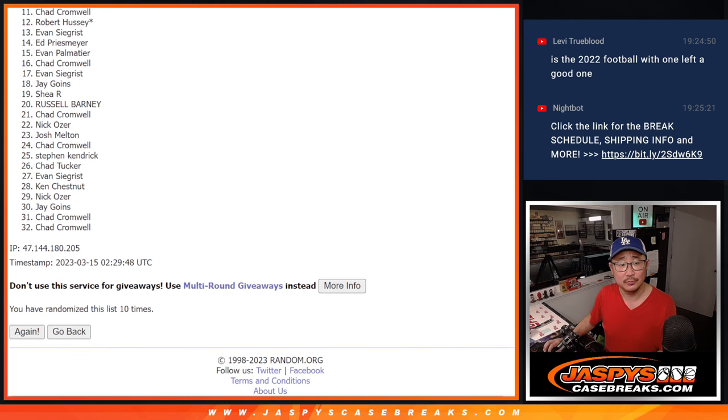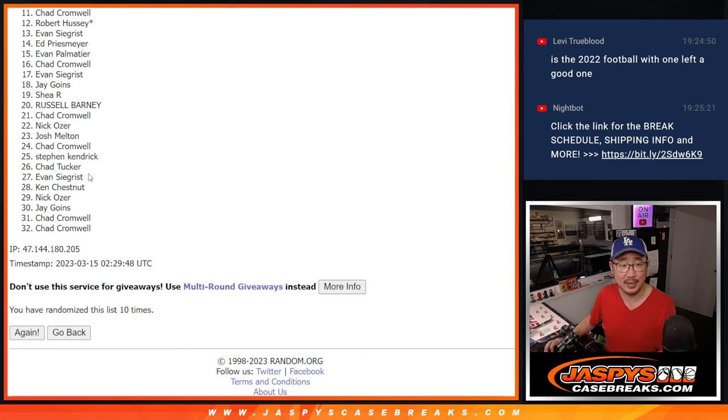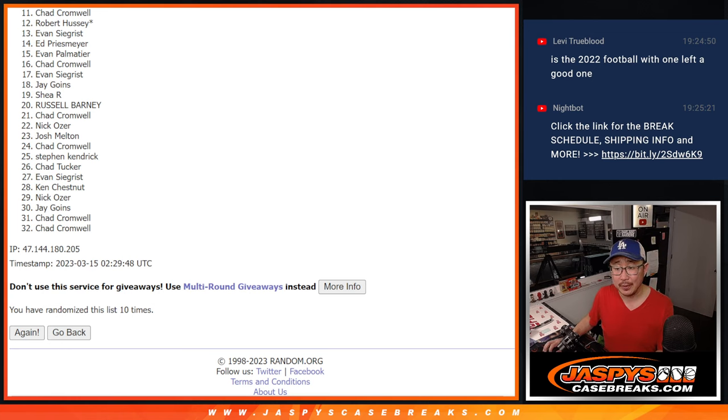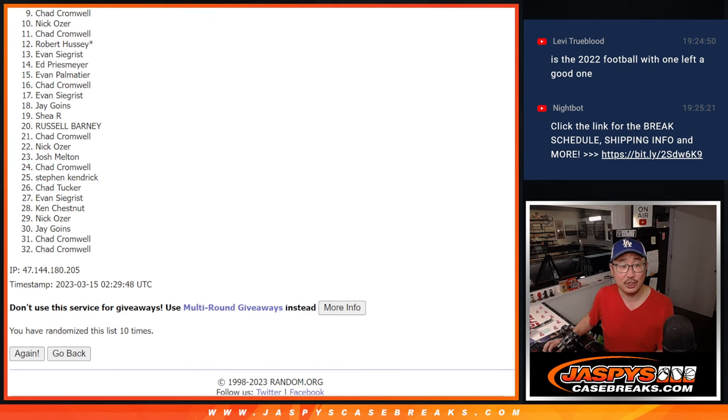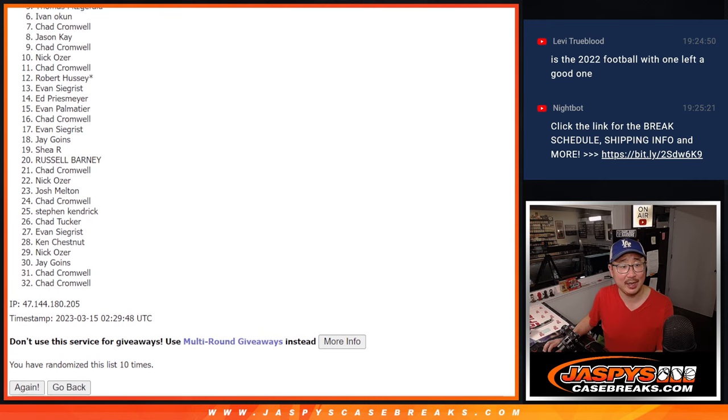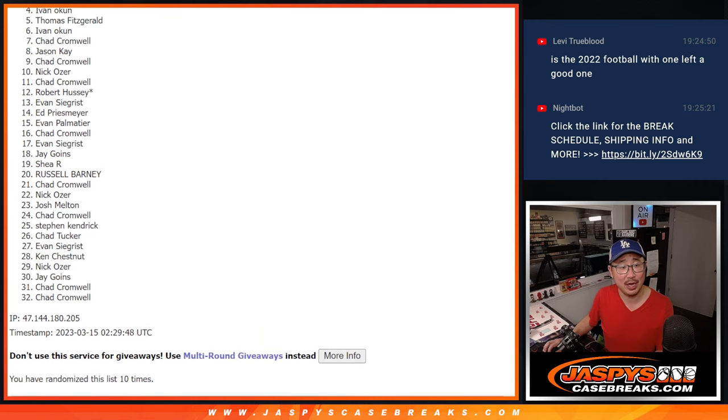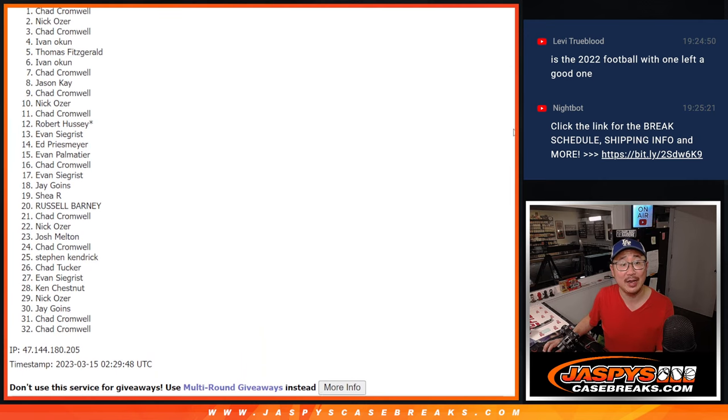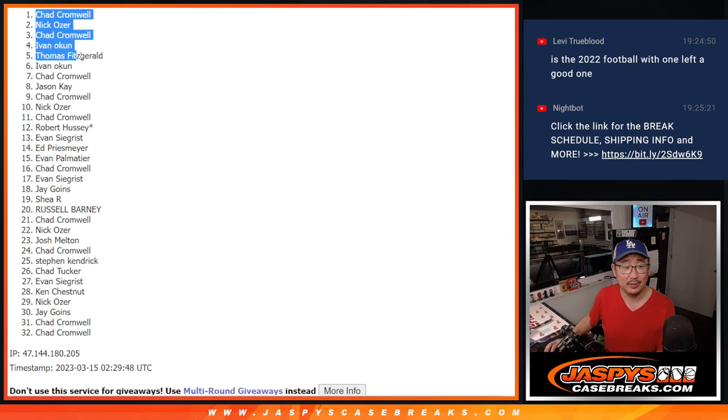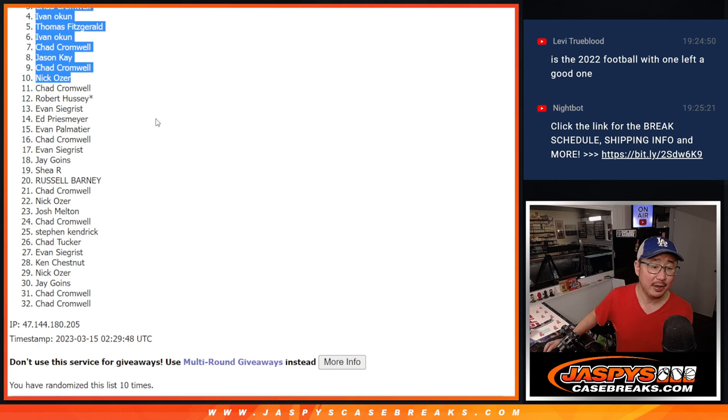All right, so Chad, my apologies. Very close, but just not quite this time. 11 through 32. Thanks for taking the risk. But only the top 10 are happy. And that's going to be Nick, Chad. You did get in. Jason, Chad again. Ivan, Thomas, Ivan, Chad, Nick, Chad. So there's nothing to worry about, Chad. We've got some spots in there.